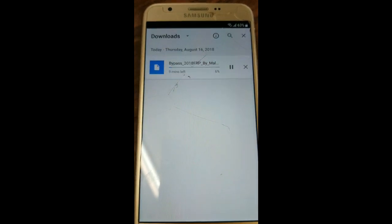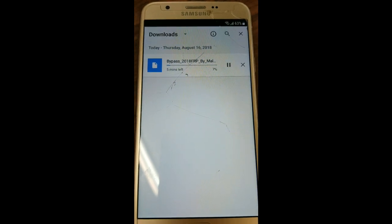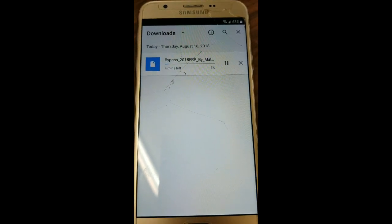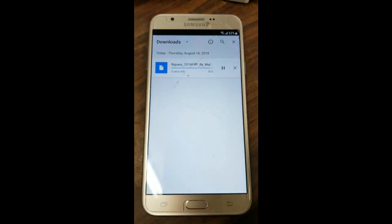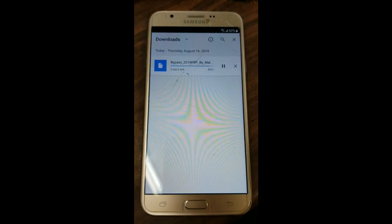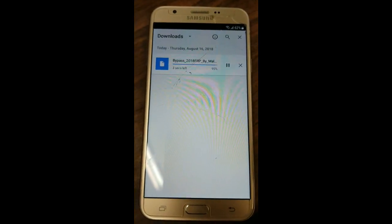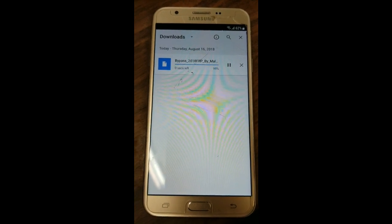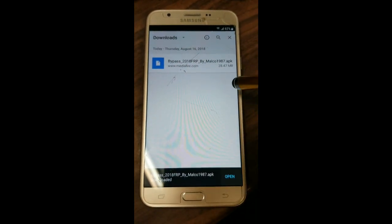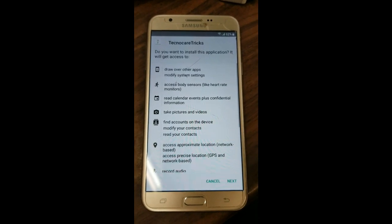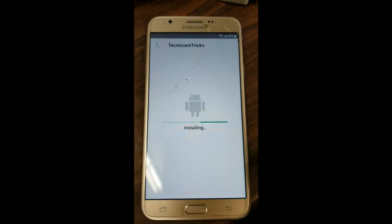It seems like my internet is a bit slow so I'm going to pause the video until it finishes downloading. Once that finishes, we're going to launch the file and install it.